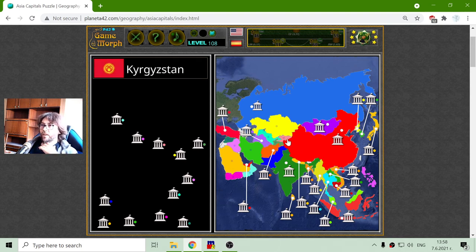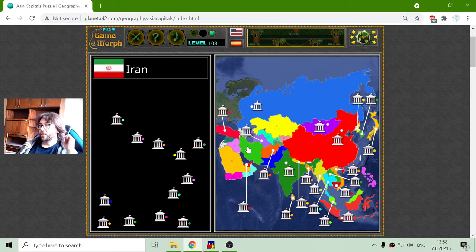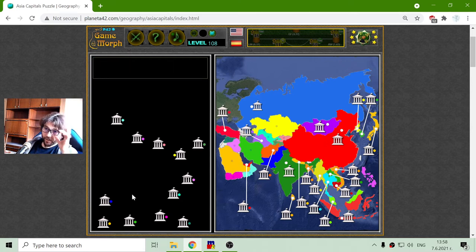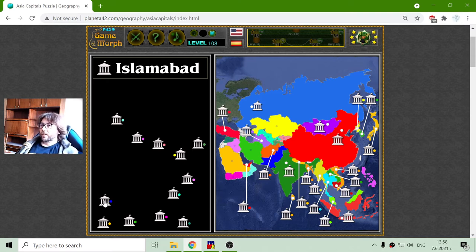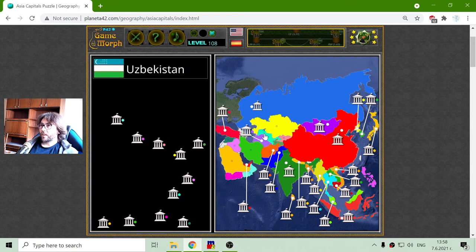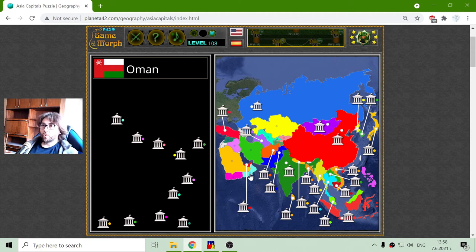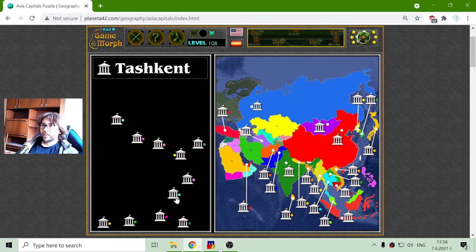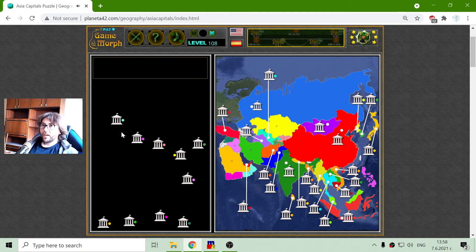Central Asia and Western Asia remain. Islamabad should be the capital of Pakistan — there we go. Now I have two light blues: Tashkent and Muscat. Tashkent should be the capital of Uzbekistan, and Muscat should be the capital of Oman.